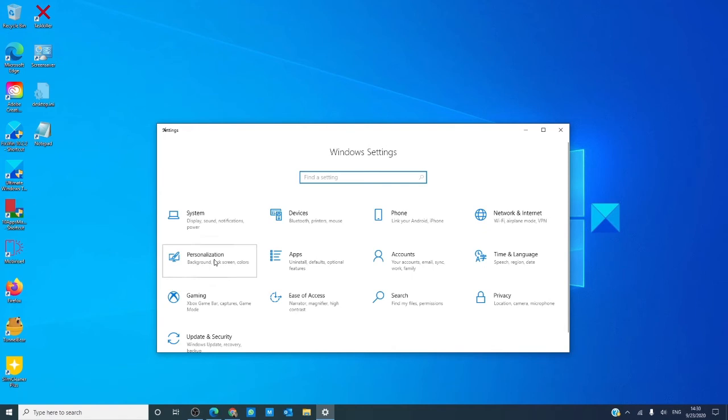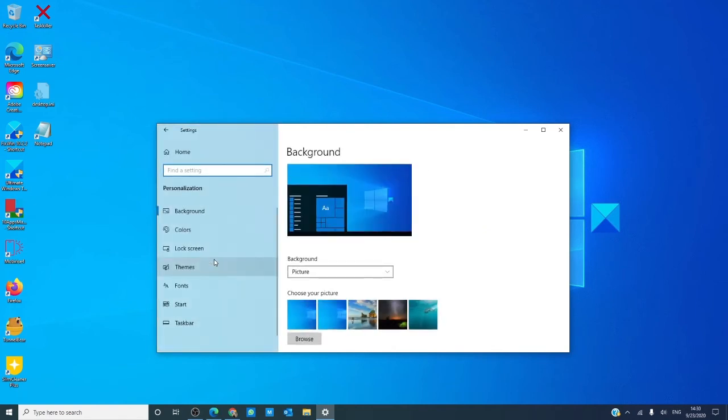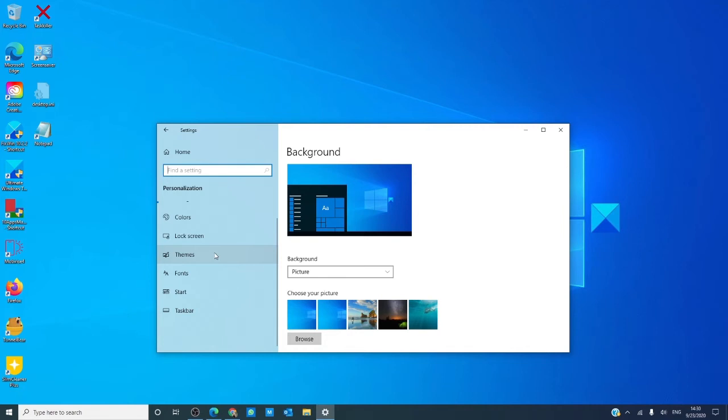Your personalization settings let you adjust your background, your colors, how your lock screen works, your desktop themes, fonts that are available on your computer, how your start menu appears, and how and where your taskbar is.